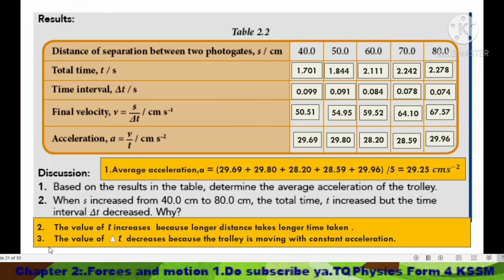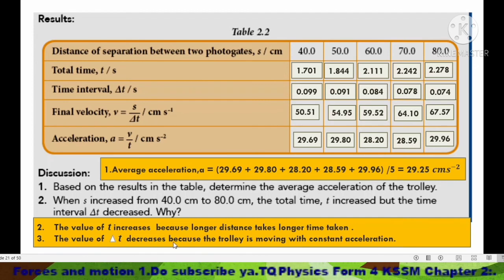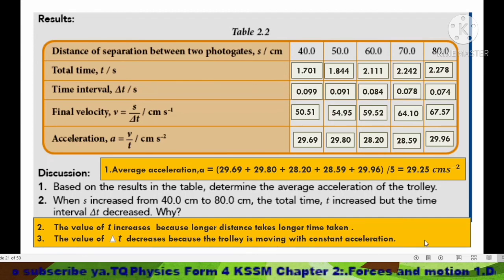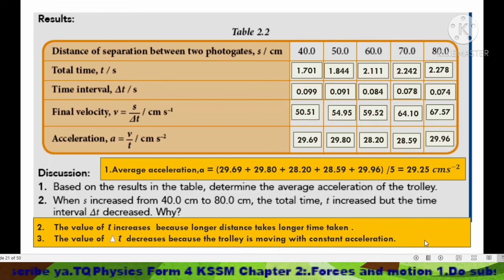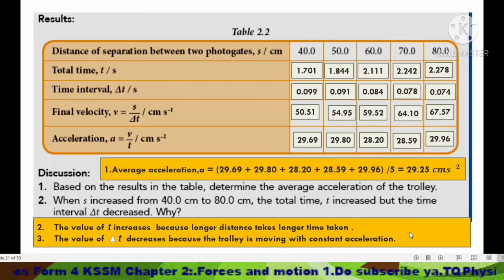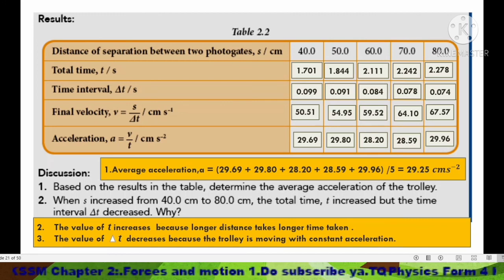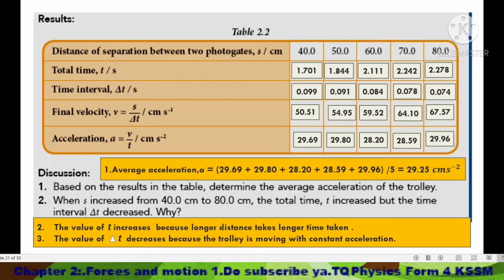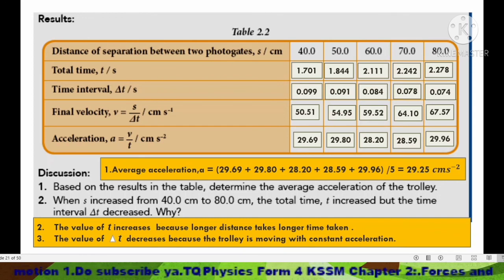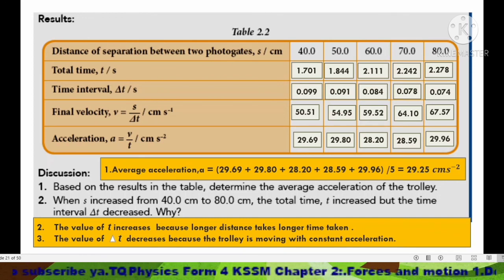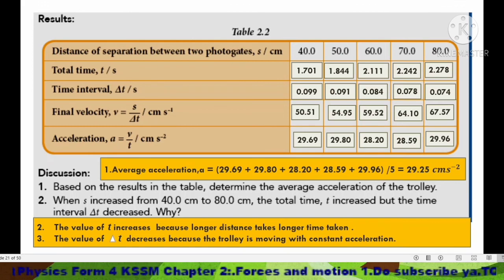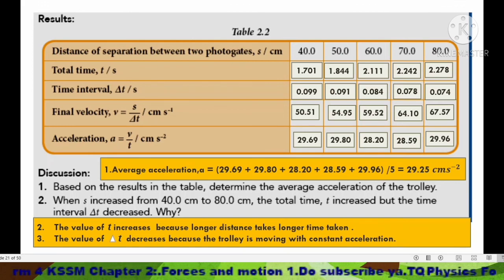So the answer is: the value of Δt decreases because the trolley is moving with constant acceleration. That's all about the photo gate system. You can try to carry out the activity using photo gates so that you will understand this topic better. That's all — bye!